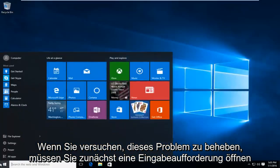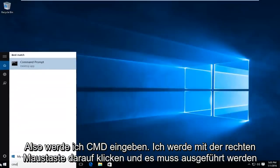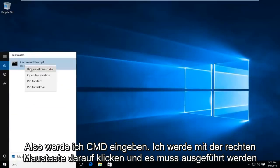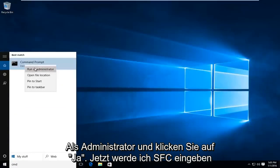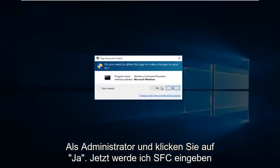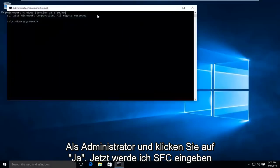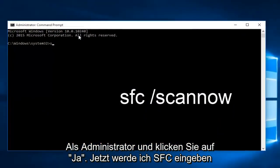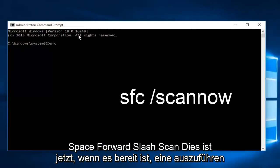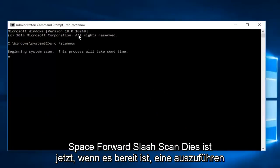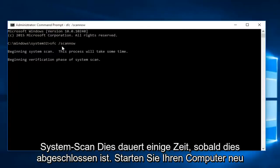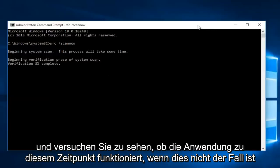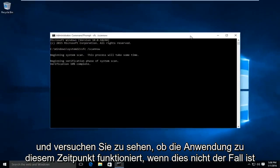The first one would be to open up a command prompt. So I'm going to type in CMD, right click on it, and it has to be run as an administrator. I'm going to click on yes. Now what I'm going to type in is SFC space forward slash scan now. What this will do is it will begin to perform a system scan. This will take some time. Once this is done, restart your computer and check to see if the application is working at that time.